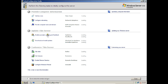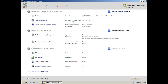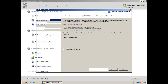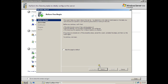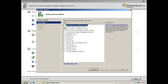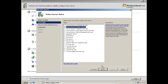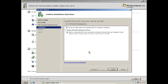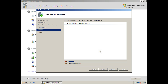Here is the Server Manager. Let it first load. Now everything has been loaded. Click on Add Roles, then click Next. Check the box for Active Directory Domain Services. Click Next, then Next again, and click Install.